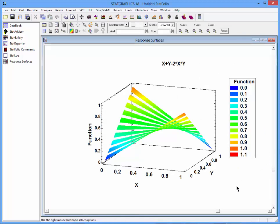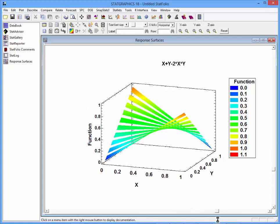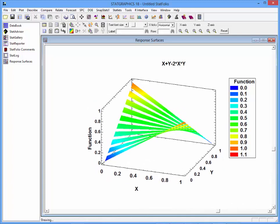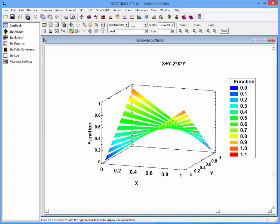If I want to, I can use the slider bars on the analysis window to rotate the function and see it from a different angle.